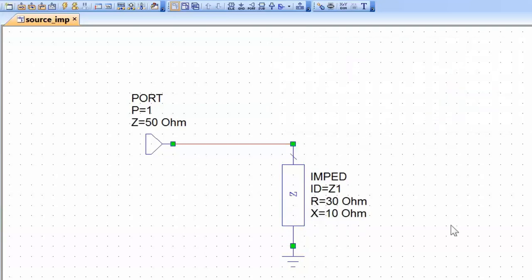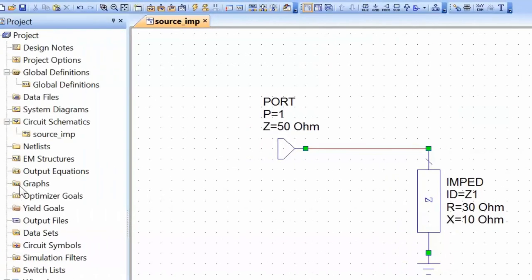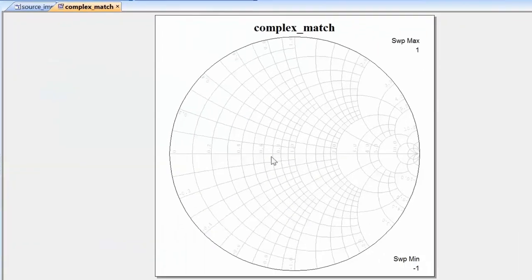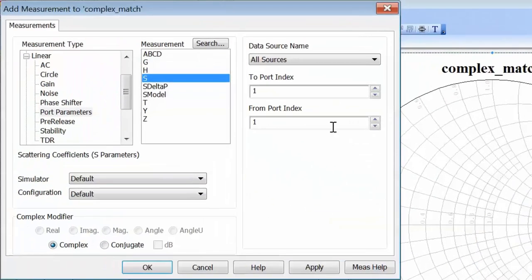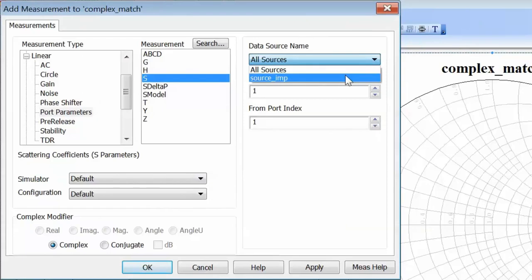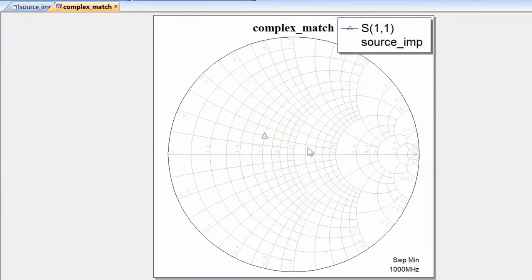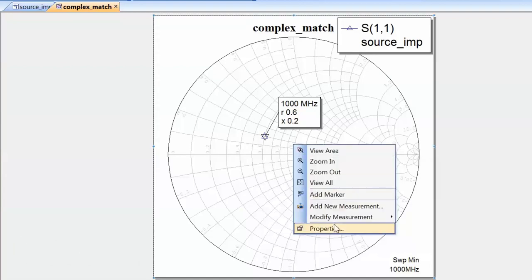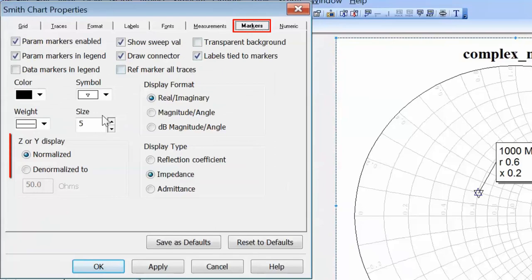To display our source impedance on a Smith chart, we go to graphs, open a new graph and call it 'complex match'. Then we right-click on the graph, select 'add a new measurement', set the data source name to 'source impedance', and select S11. Click apply then OK, then simulate. We add a marker with Ctrl+M and click on the point of interest to get a normalized reading. We denormalize by right-clicking, going to properties, then the markers tab, and choosing to denormalize the display to 50 ohms. Click apply and OK.